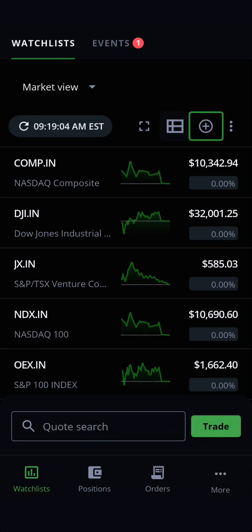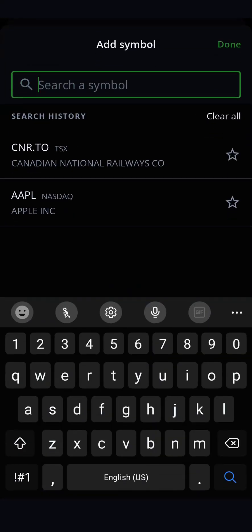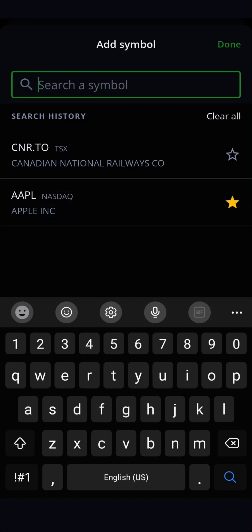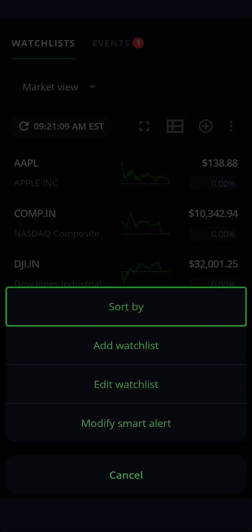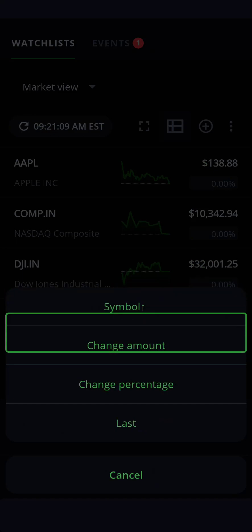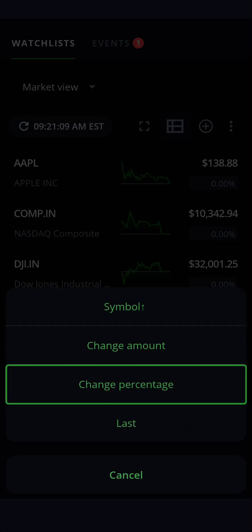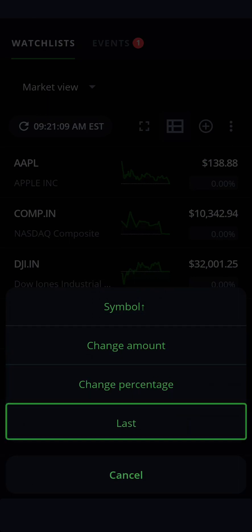Tapping the icon with a plus sign and a circle lets you add a new stock to the watchlist you're currently viewing, in a similar way that we added symbols when we first made the watchlist. Finally, the icon on the right with the three vertical dots allows you to sort your watchlist by symbol, their change in value by dollar amount or percentage, or last traded price.